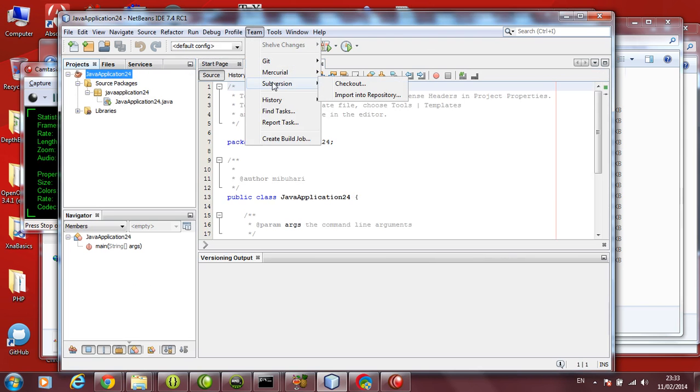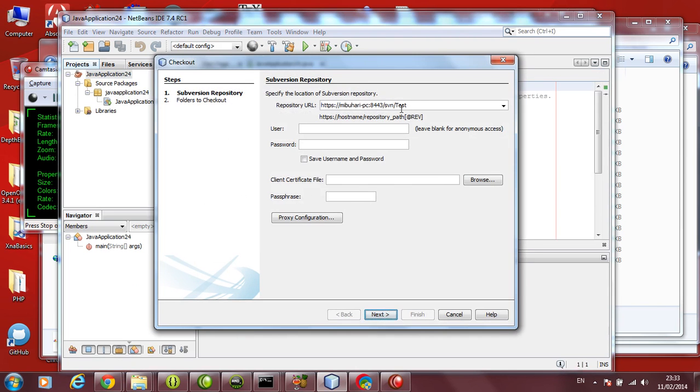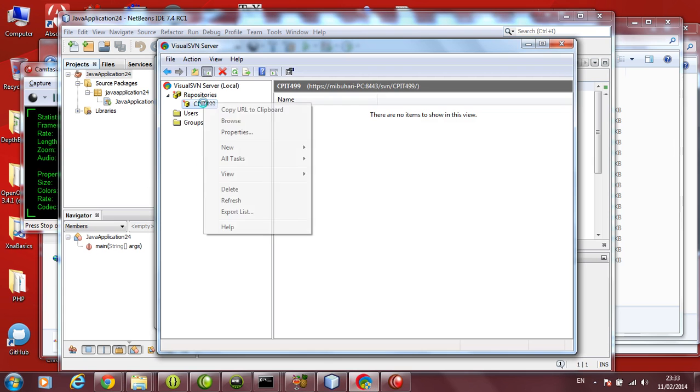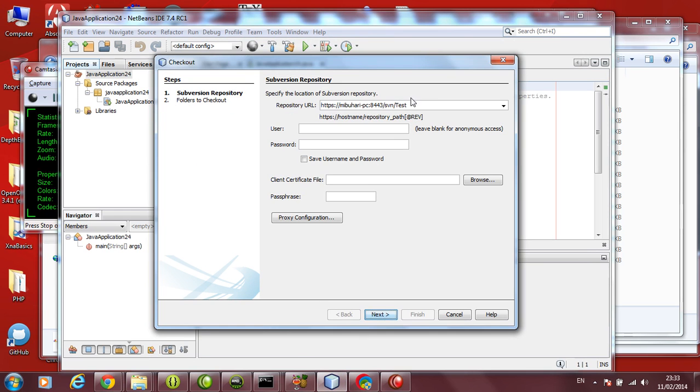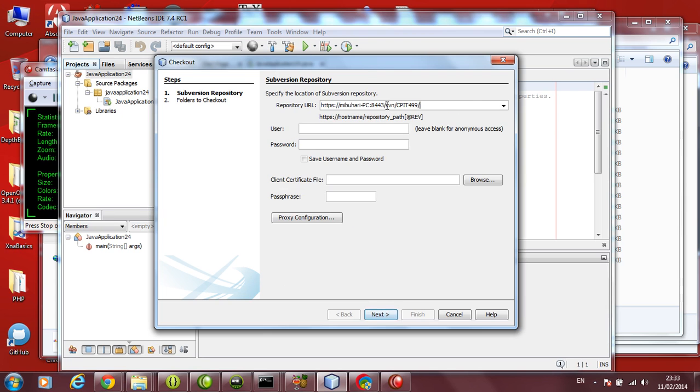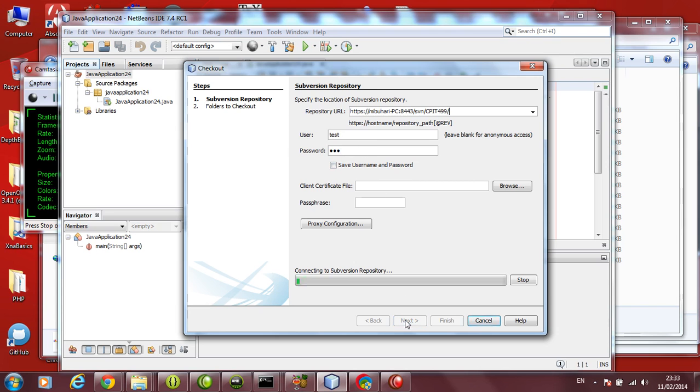So go to team here. Go to subversion. Click checkout. Here I need to provide the URL, repository URL. Go to your repository, select your repository, right click, copy URL to clipboard. Come back here. Now in here you can paste that URL which you have just now got. I'm pasting with control B. And then I need to provide the username and password. Remember I used test 123 as my username and password. You can select save the username if you want. Otherwise you can leave it. Click next.